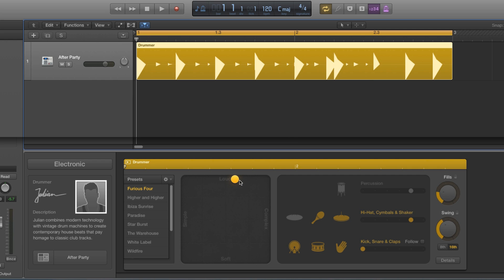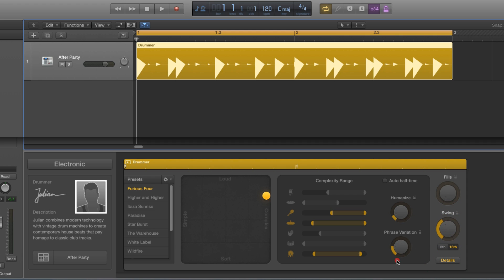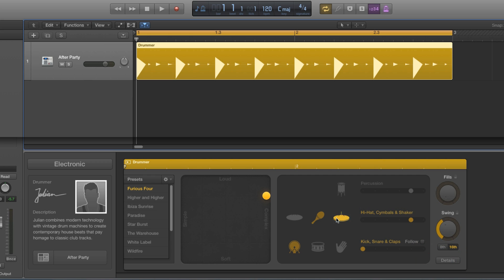So I'm going to use the drum editor to do it for me. I'll set the complexity to full, no fills, I've got the swing here 61% 16th swing on there, no phrase variation, no humanize. Now I'm going to have the kick in but I'm going to restrict it down just to do four on the floor like that to keep time.